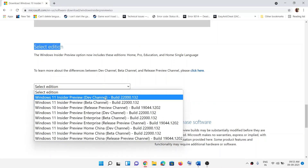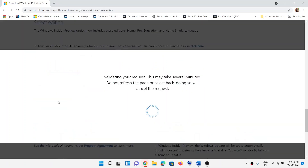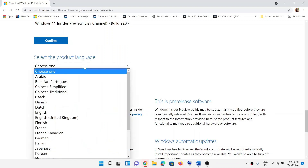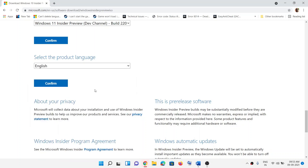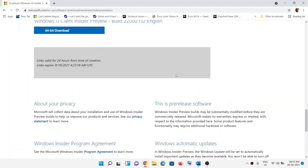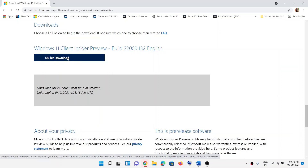Select 'Windows 11 Insider Preview Development Channel Build 22000.1213'. Select the right edition for you and click Confirm. Then select your language and click Confirm again. You may need to be logged in to do this — once logged in, you'll see the download link, so click on '64-bit Download'.